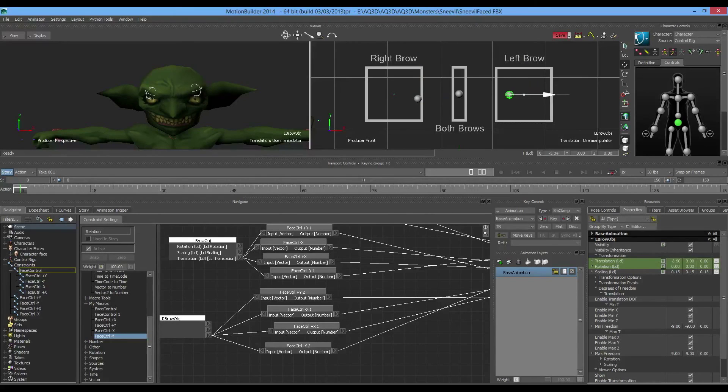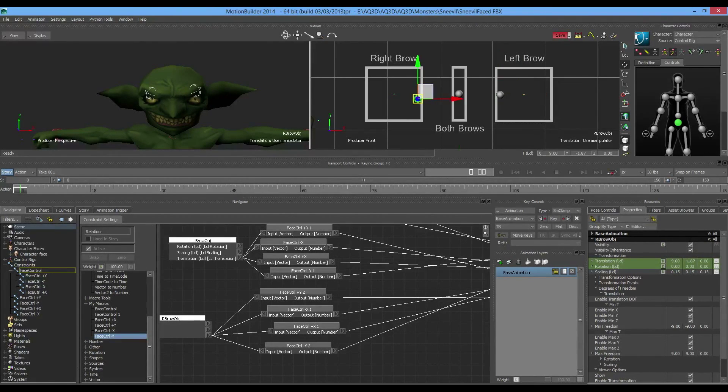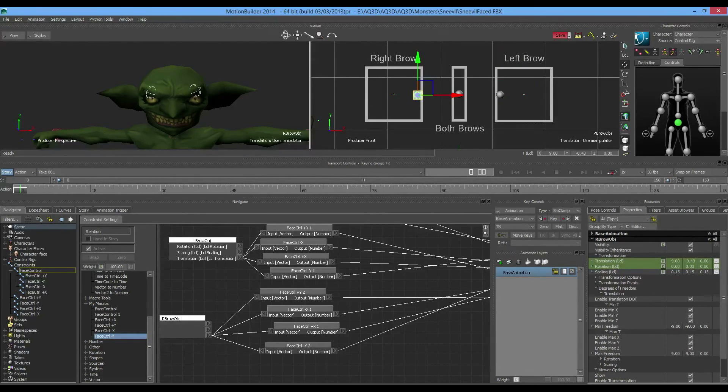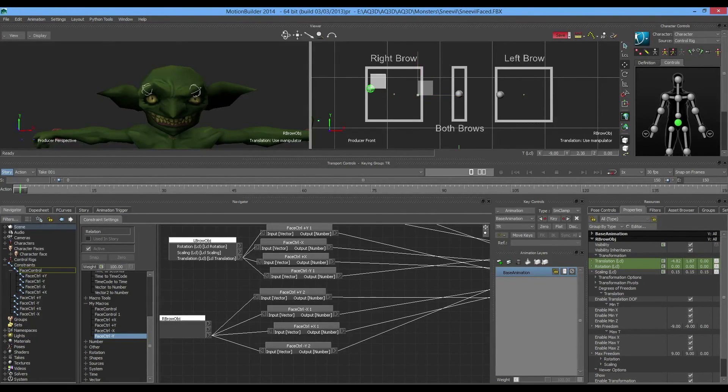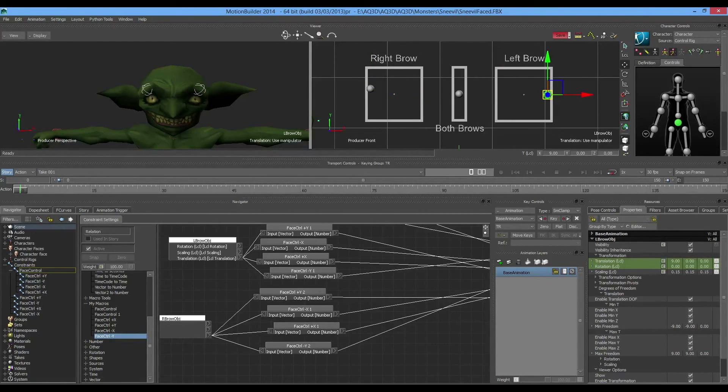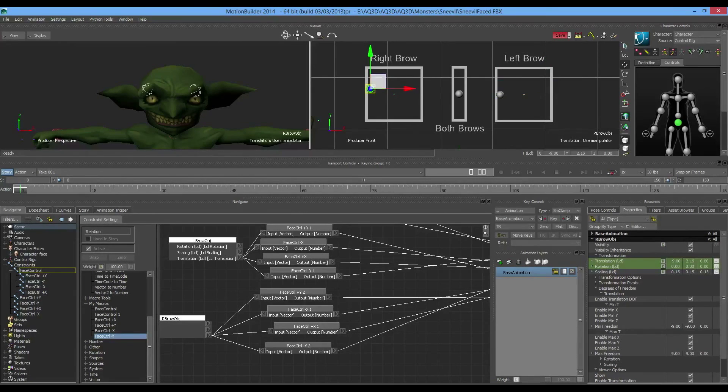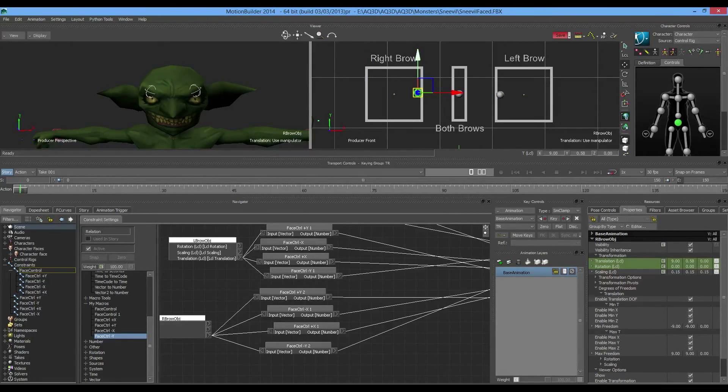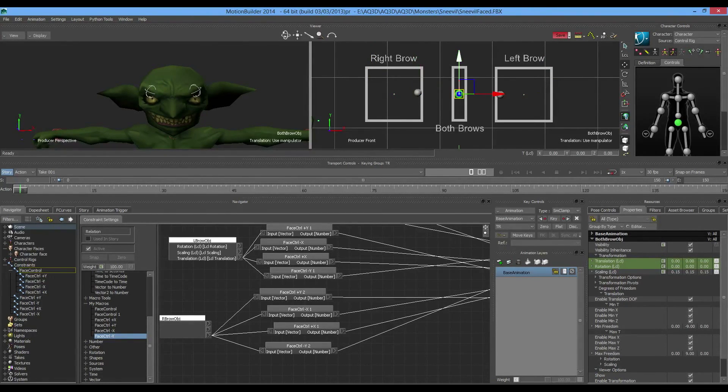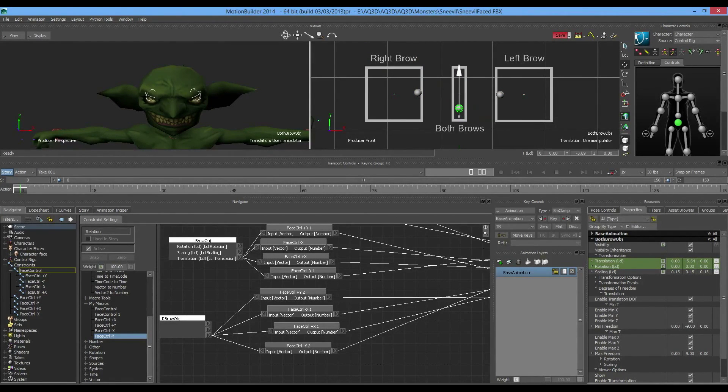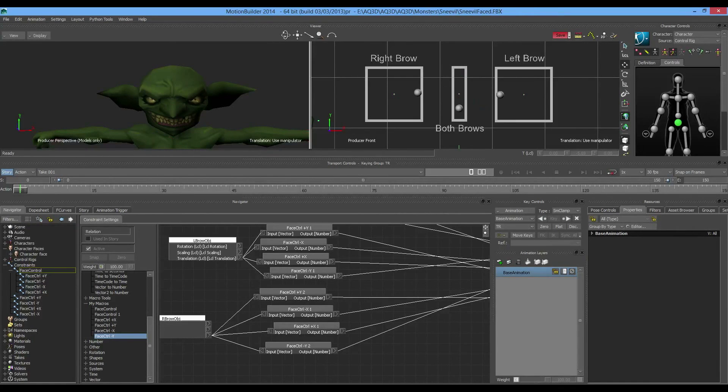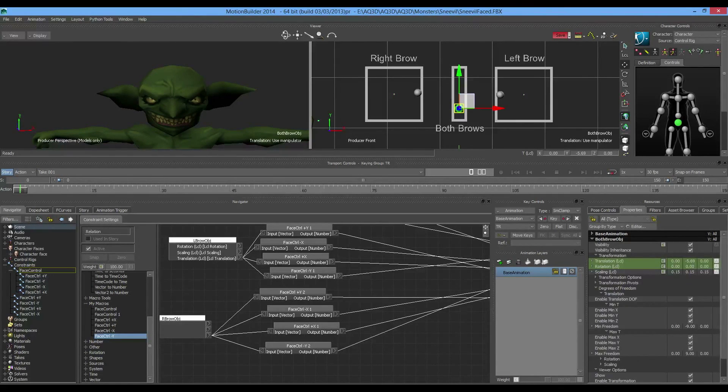I like to have it so the eyebrows tilt inward in the same way that I move my helpers inward. If I move them both out, you'll get the surprise look on his face. If I move the helpers inward, you'll get the angry look. And if I want to just kind of do both, I can do both.